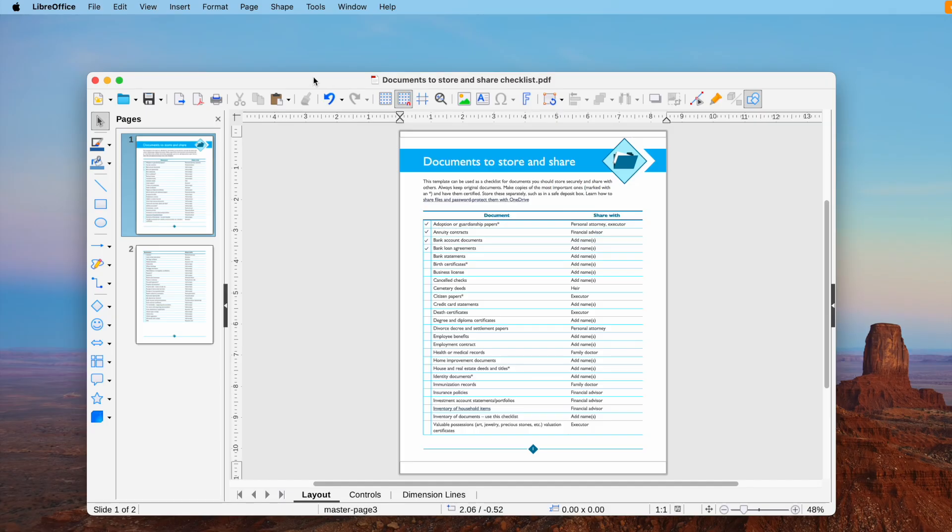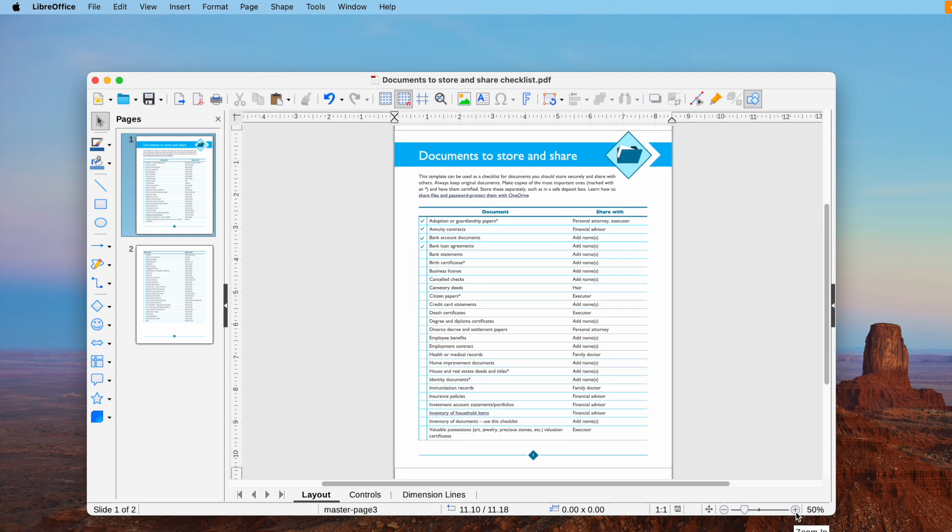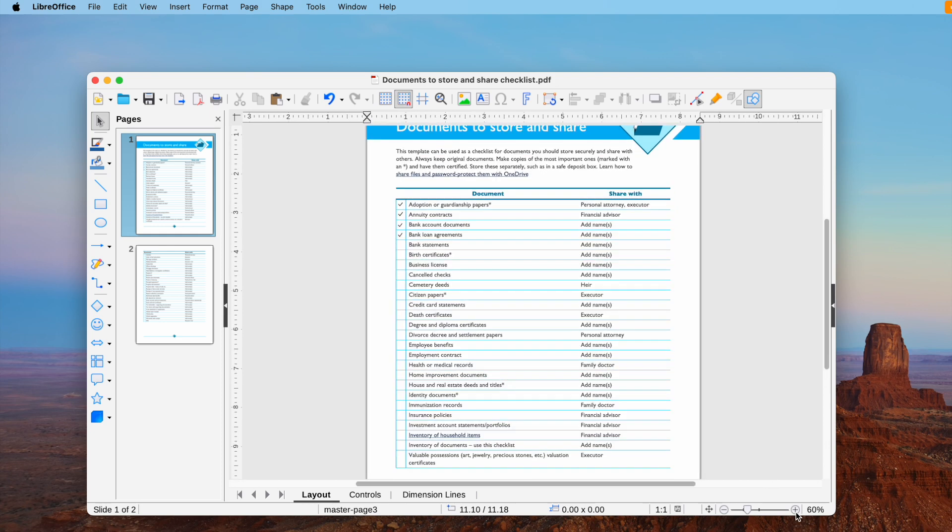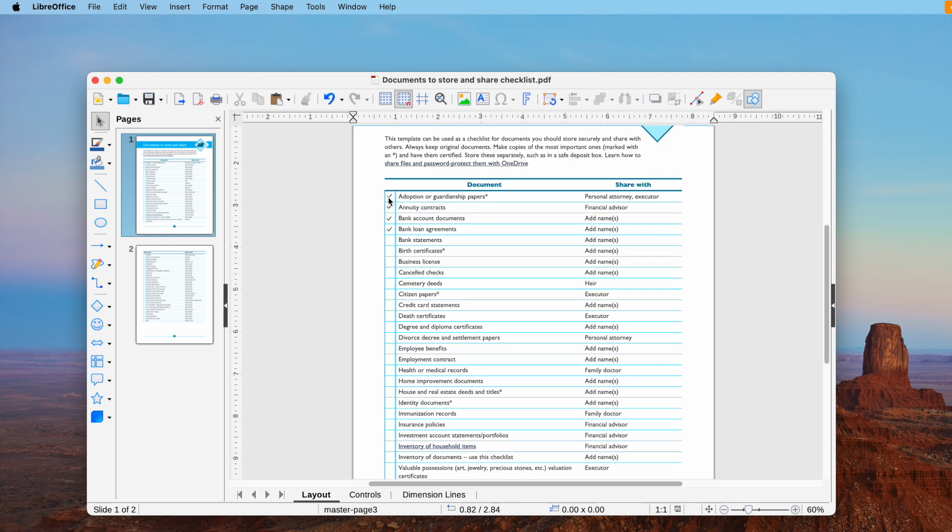The second one is using LibreOffice, an open source PDF editing tool. It handles PDFs with simple layouts very well. For example, in this file, the file is rendered normally. We can delete the checkmarks to uncheck the file with ease.